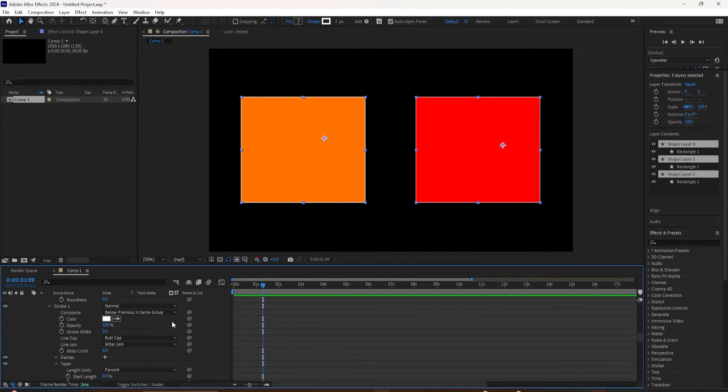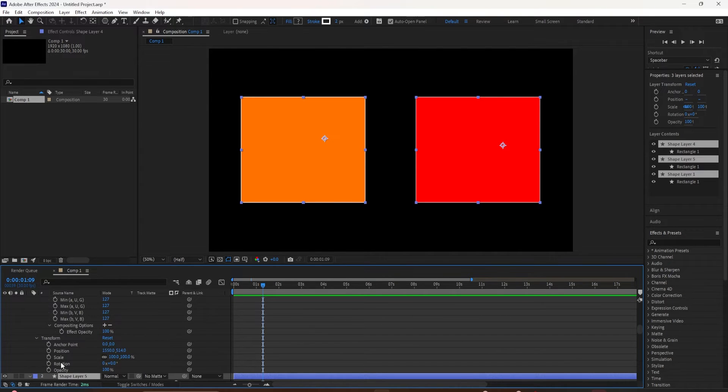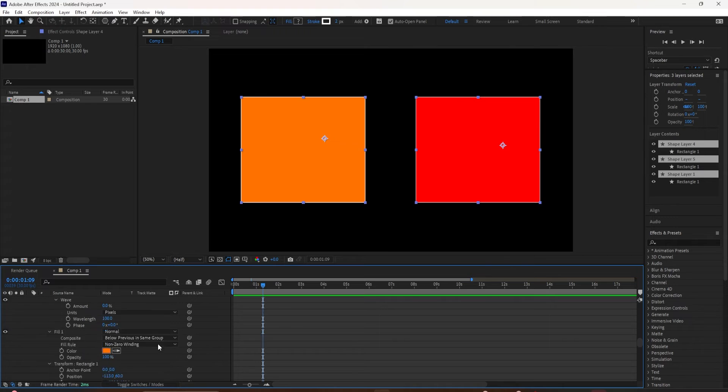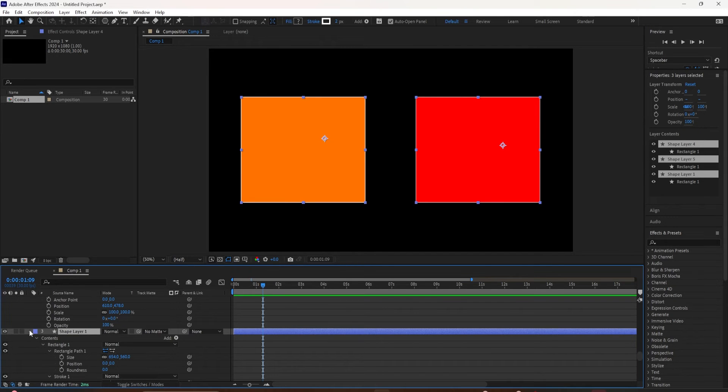It doesn't matter which one you do. I'll click the middle one here, and now you will see that all three of those shape layers, all of the properties have expanded.